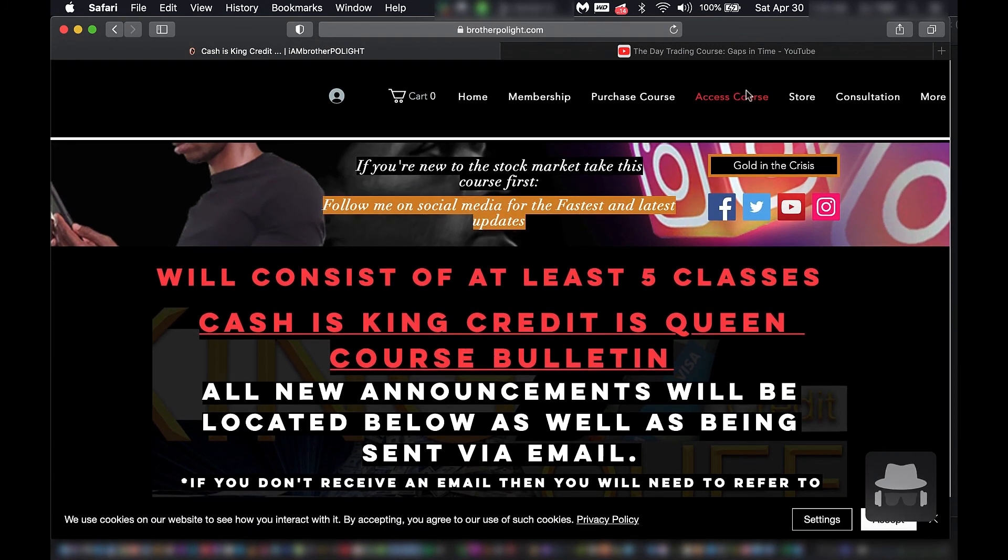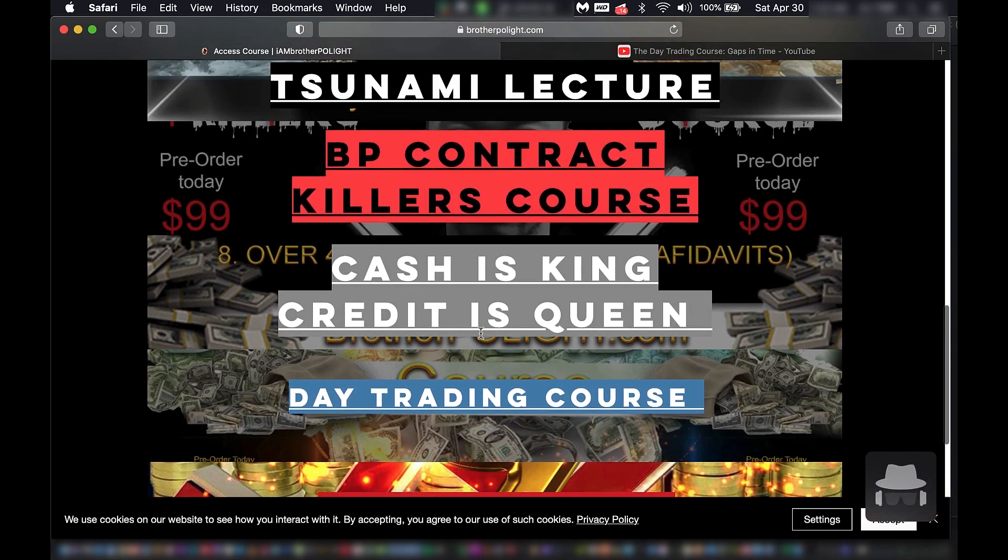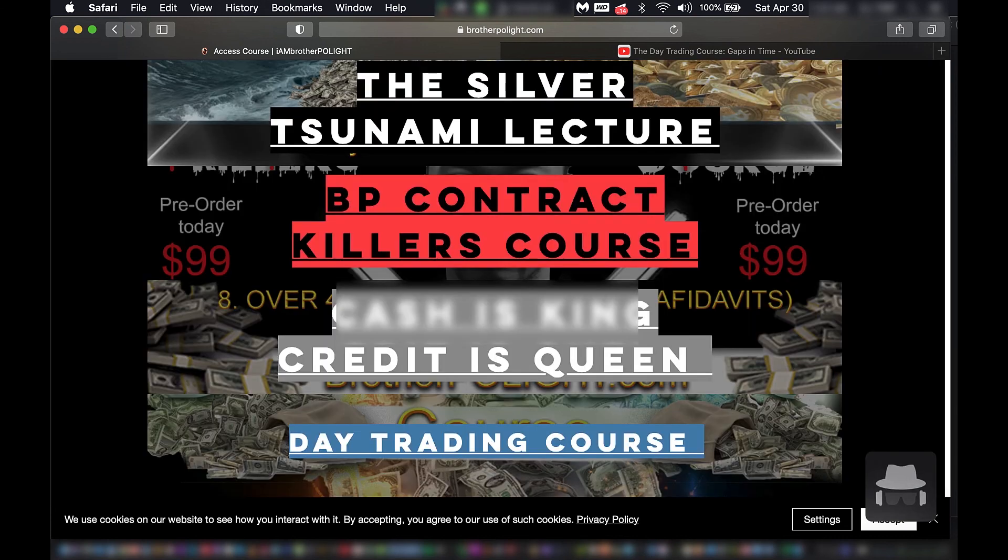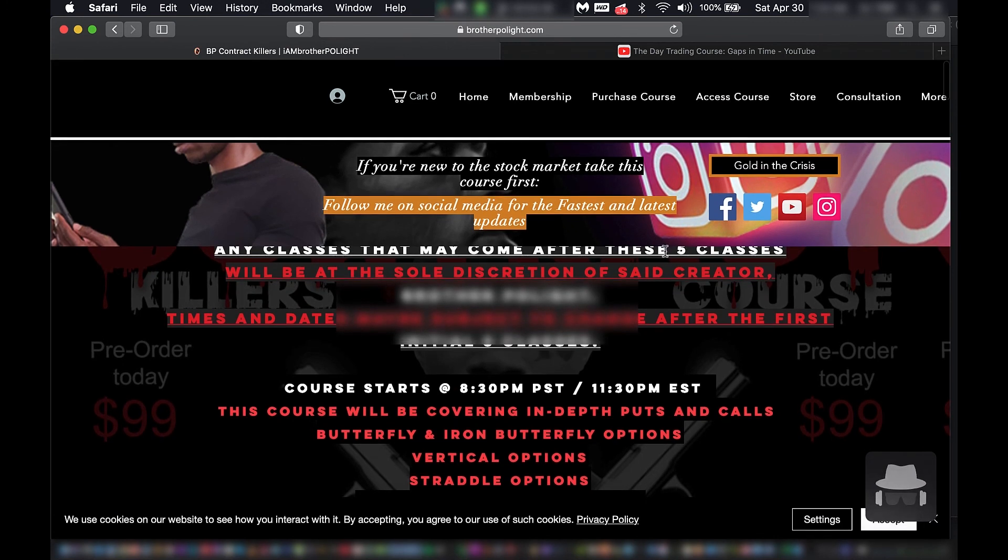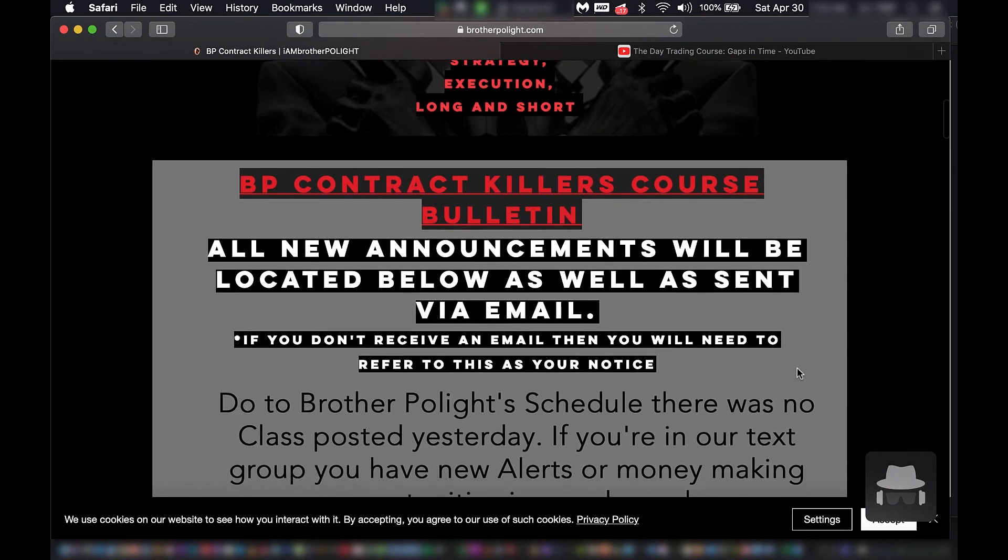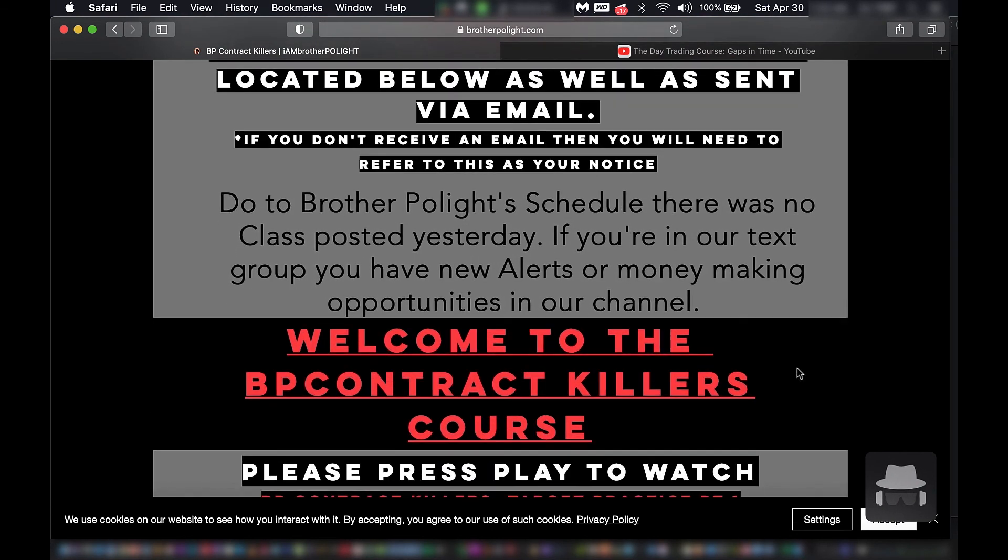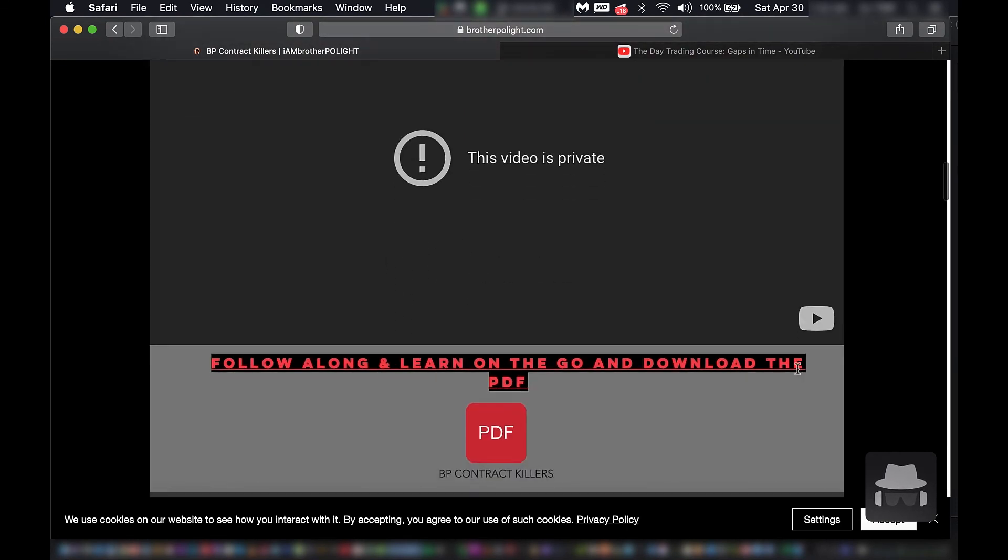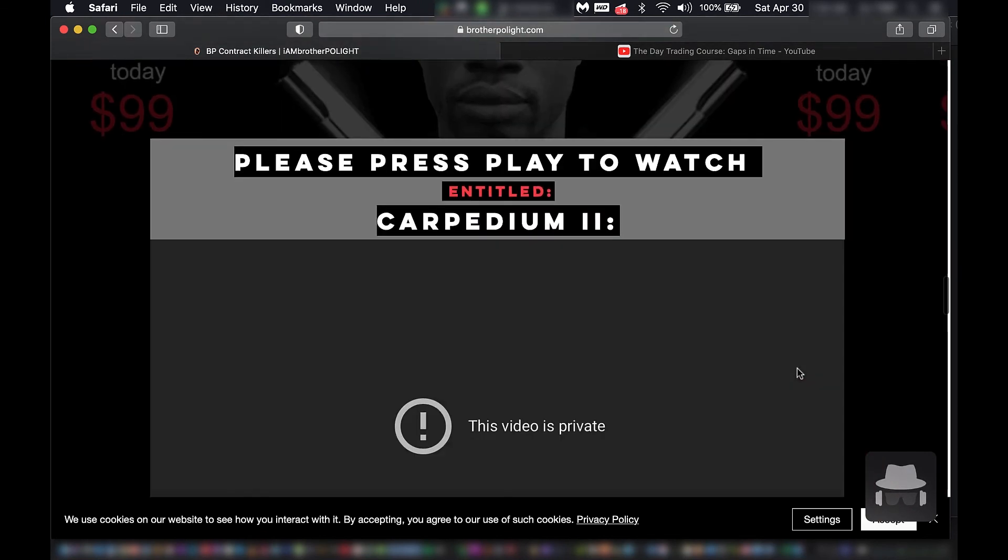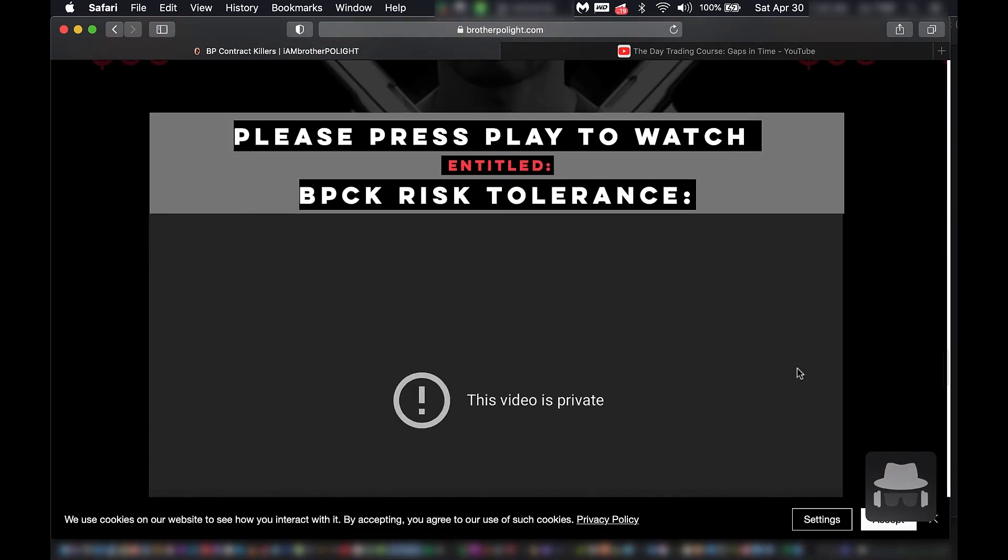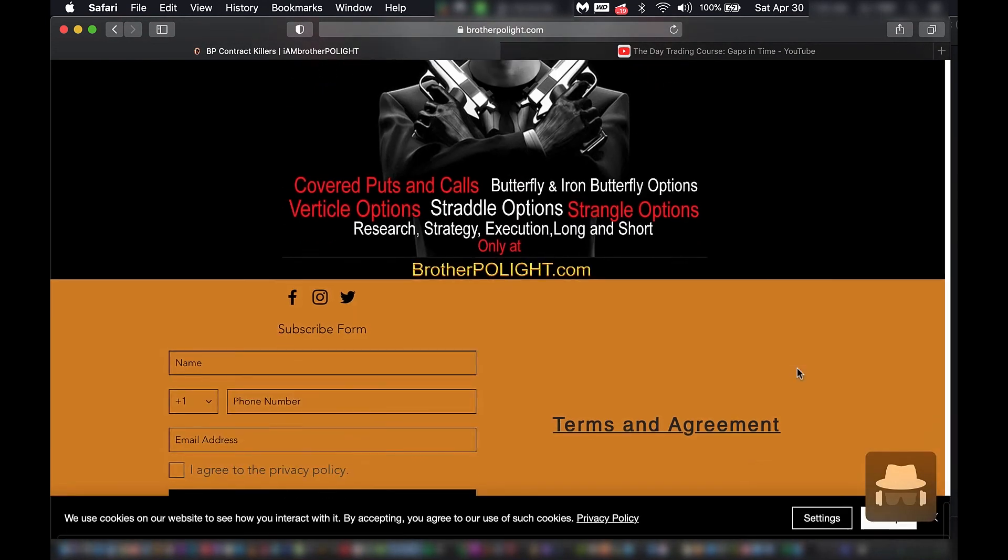BP Contract Killers Course. At least five classes. Total discretion said creative. Let's go. Ain't nothing here either. You buy this today, this is what you get. Alright, I'm out of here. Thank you.